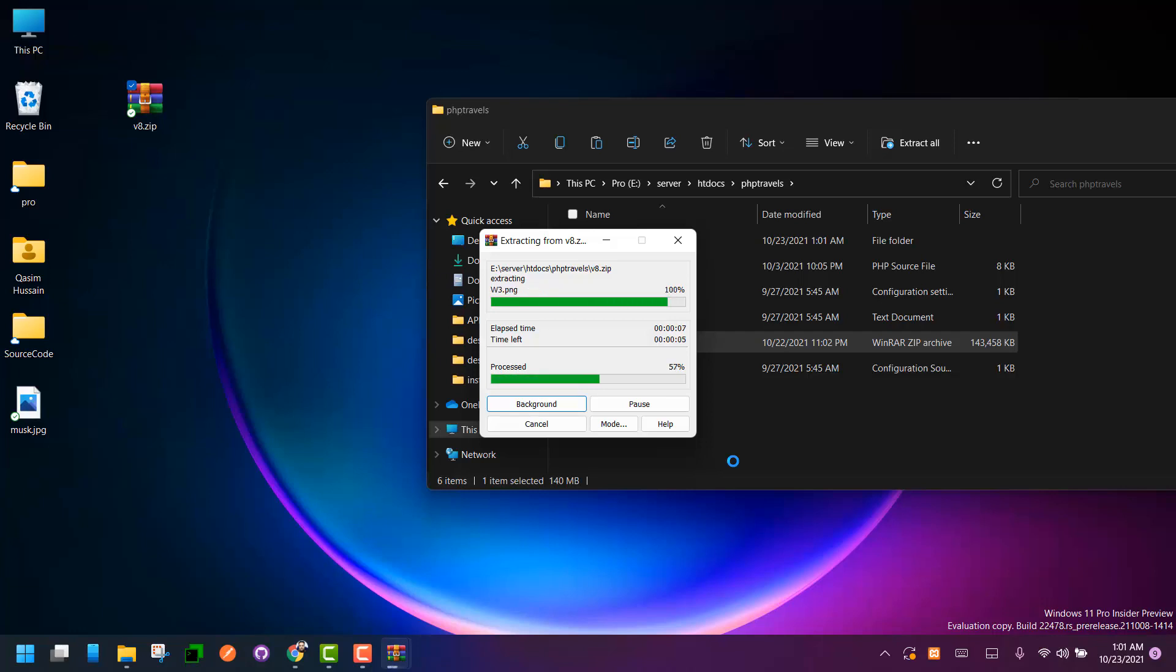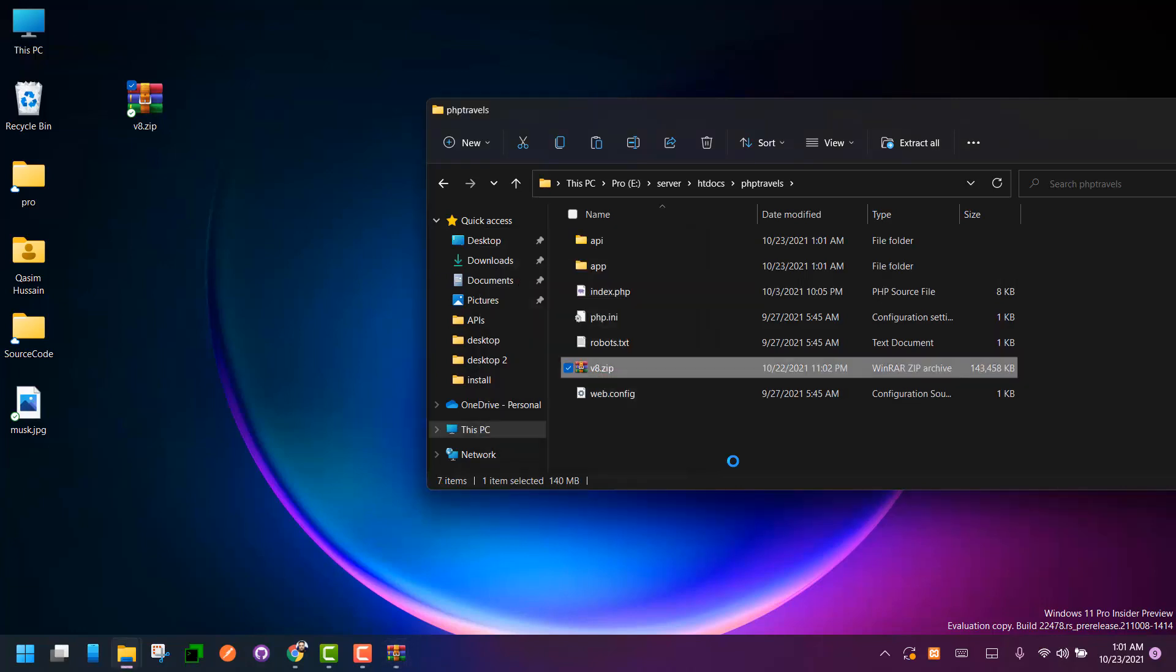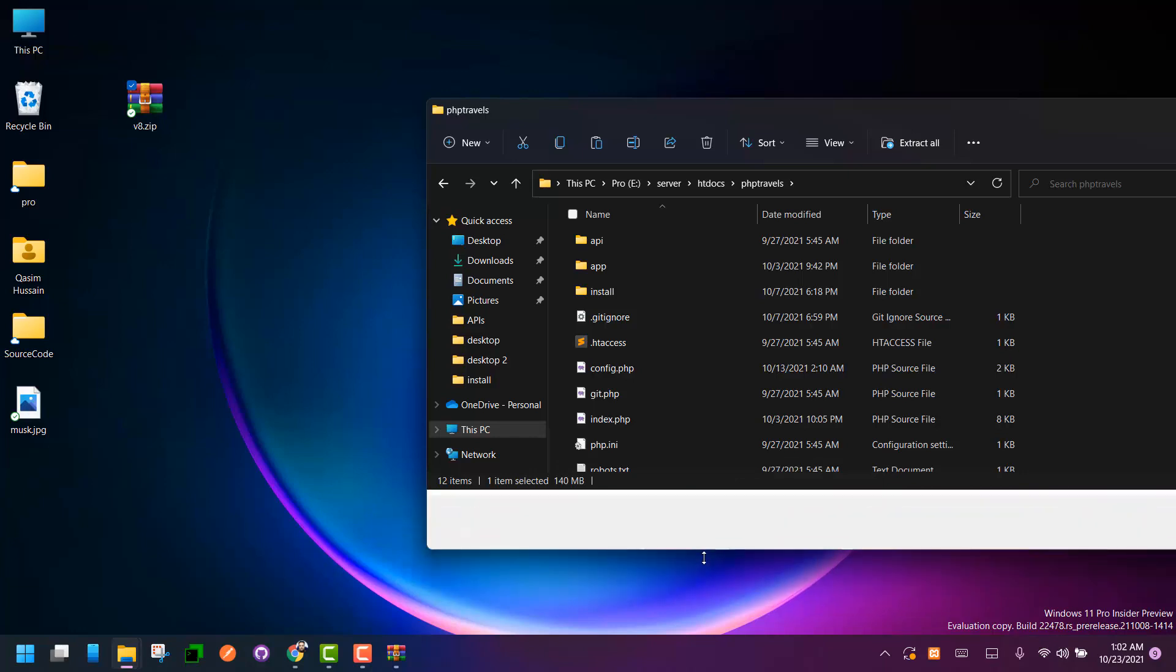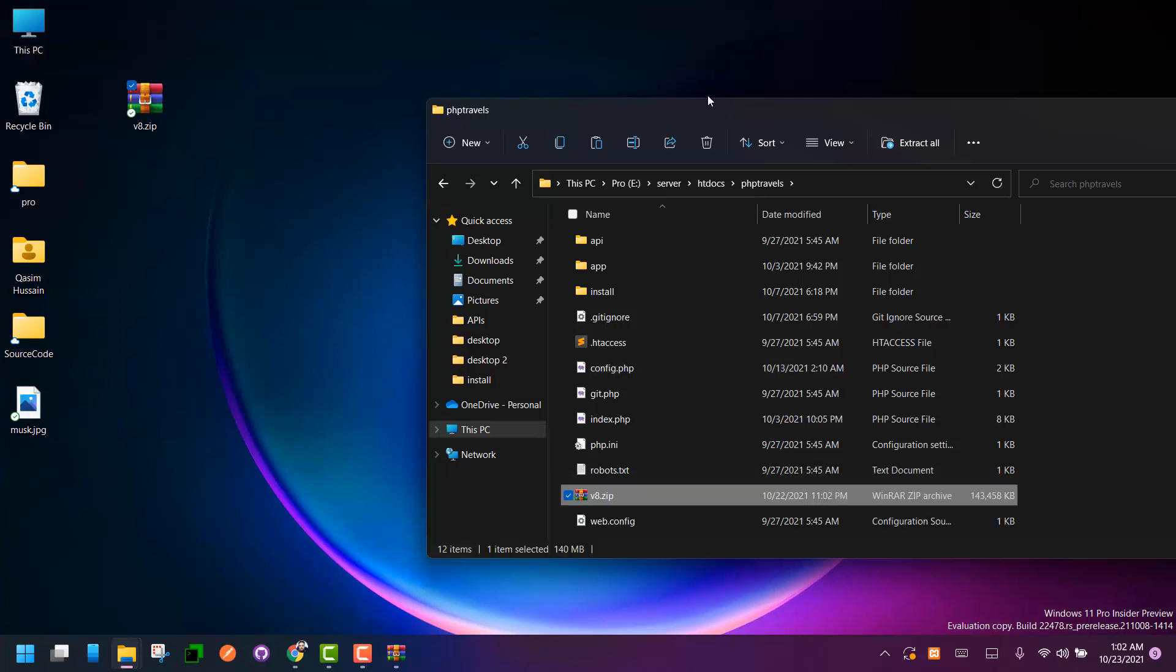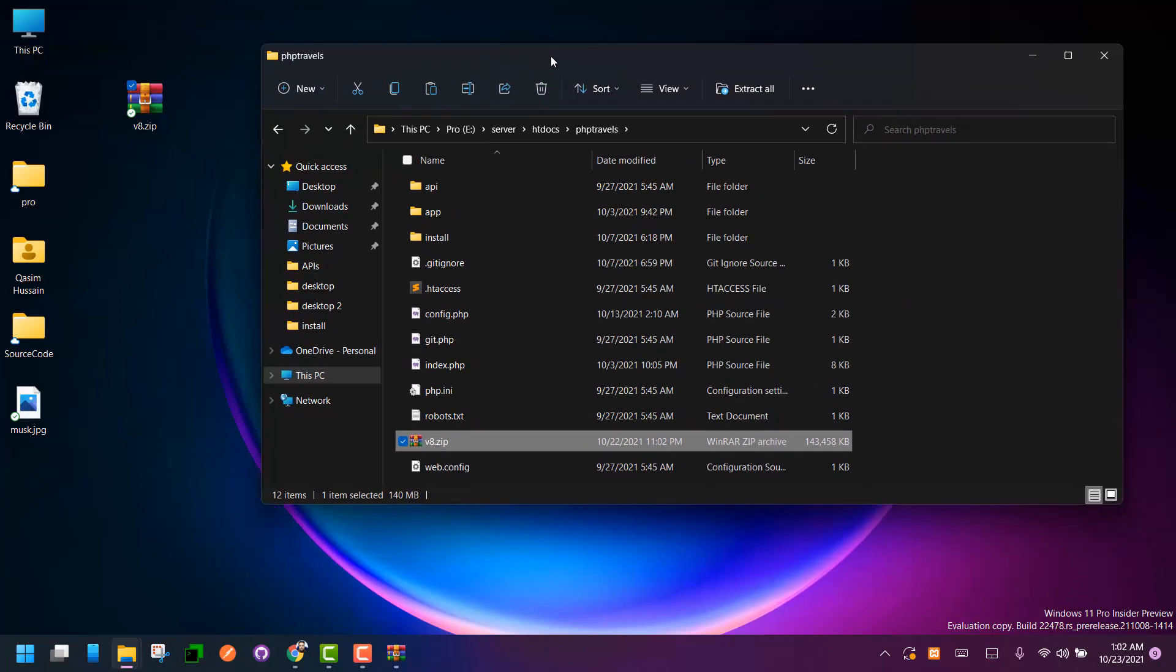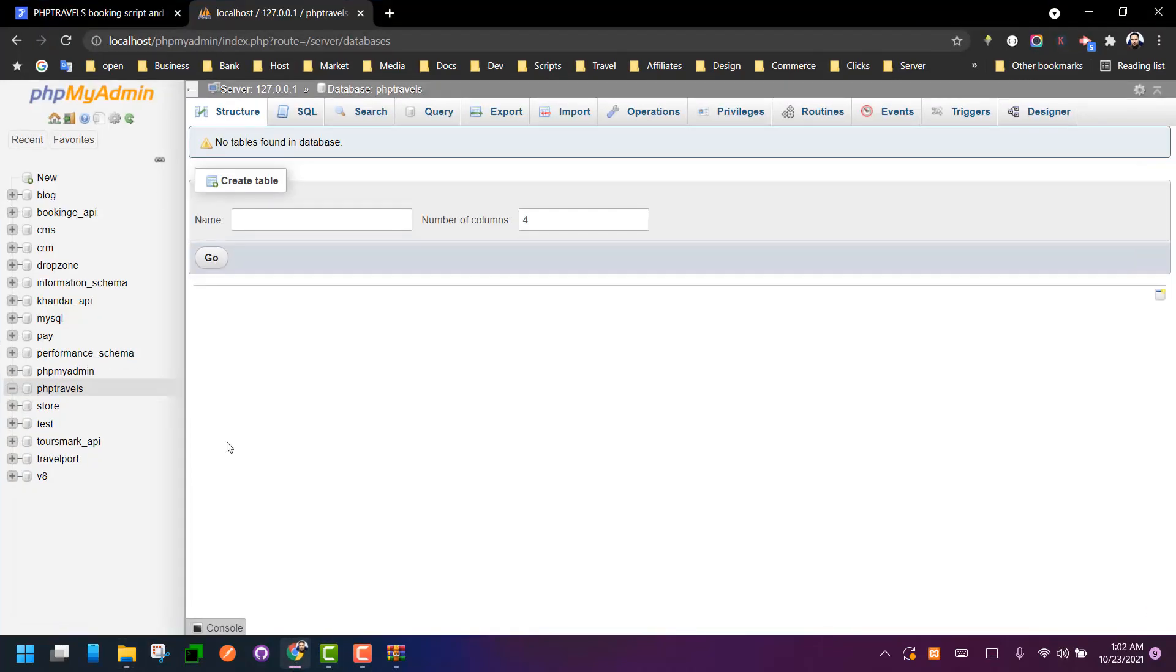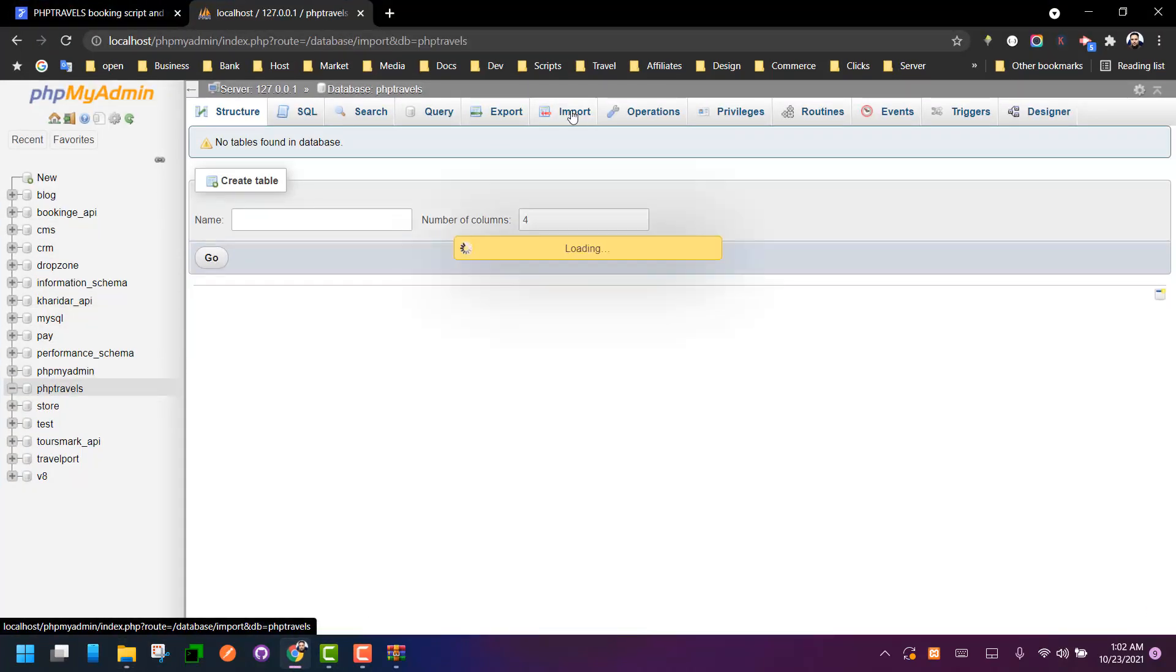It may take a few seconds. Yes, so we have all the files extracted. Now what we have to do is we have to go back again to our PHPMyAdmin and select your database and click on import.